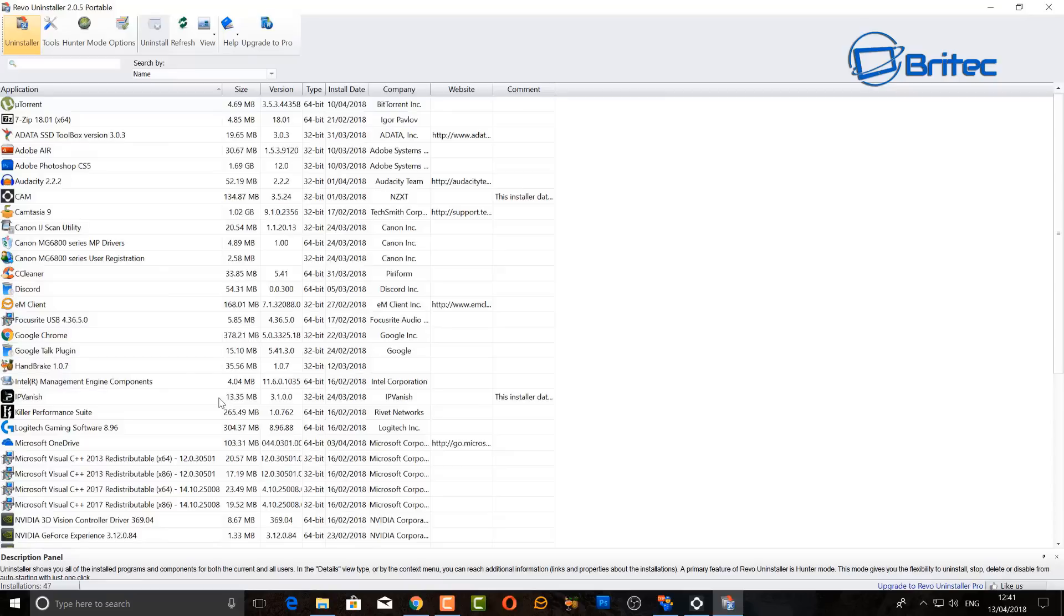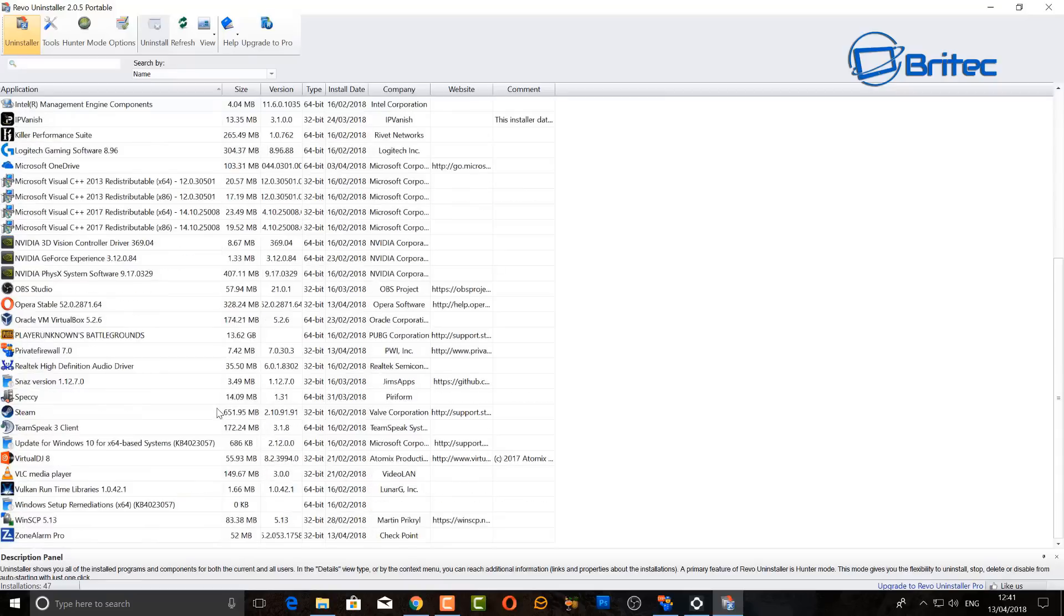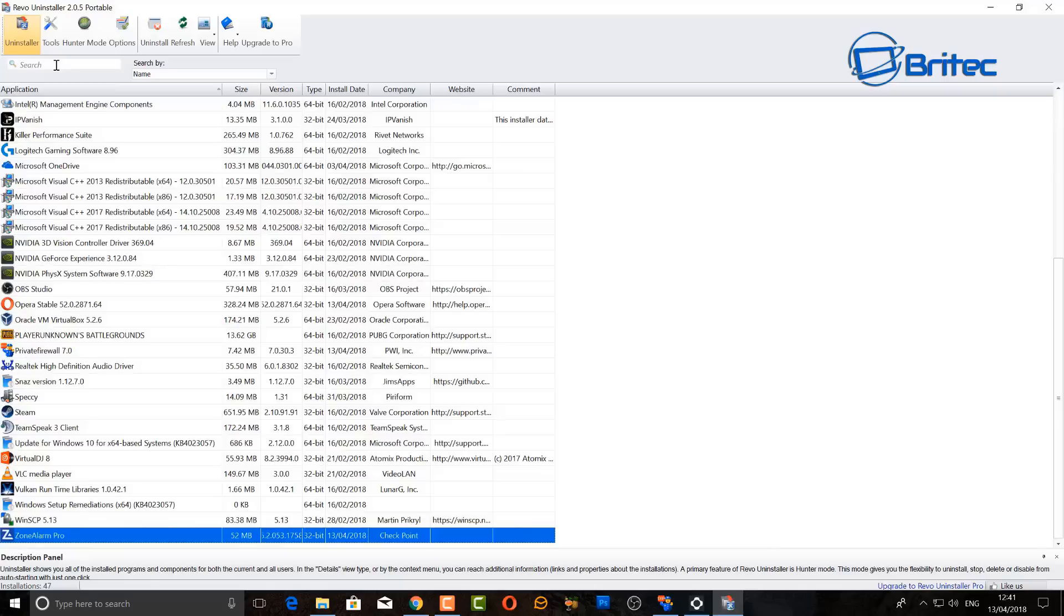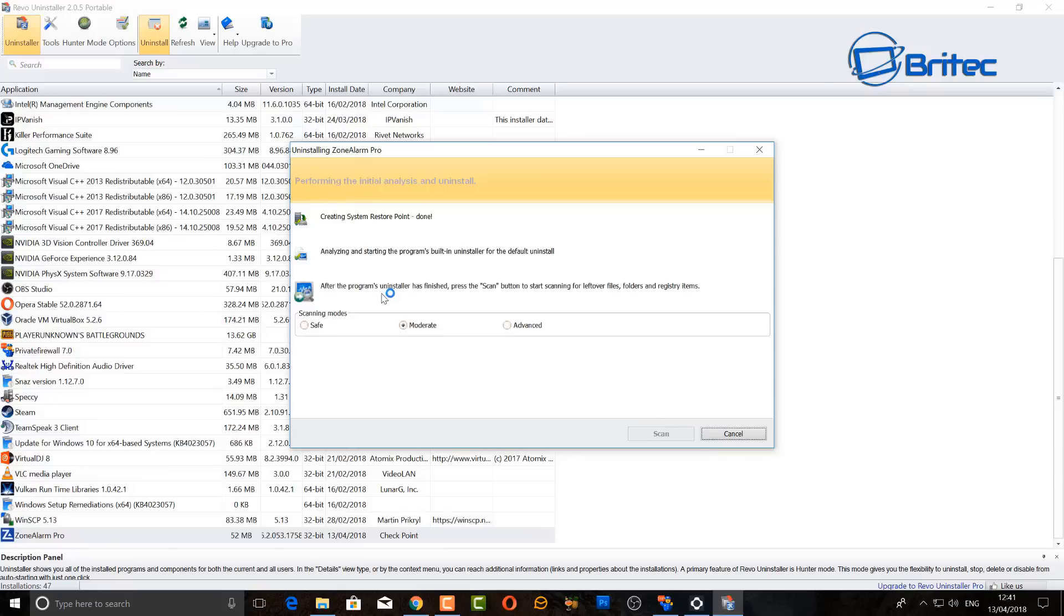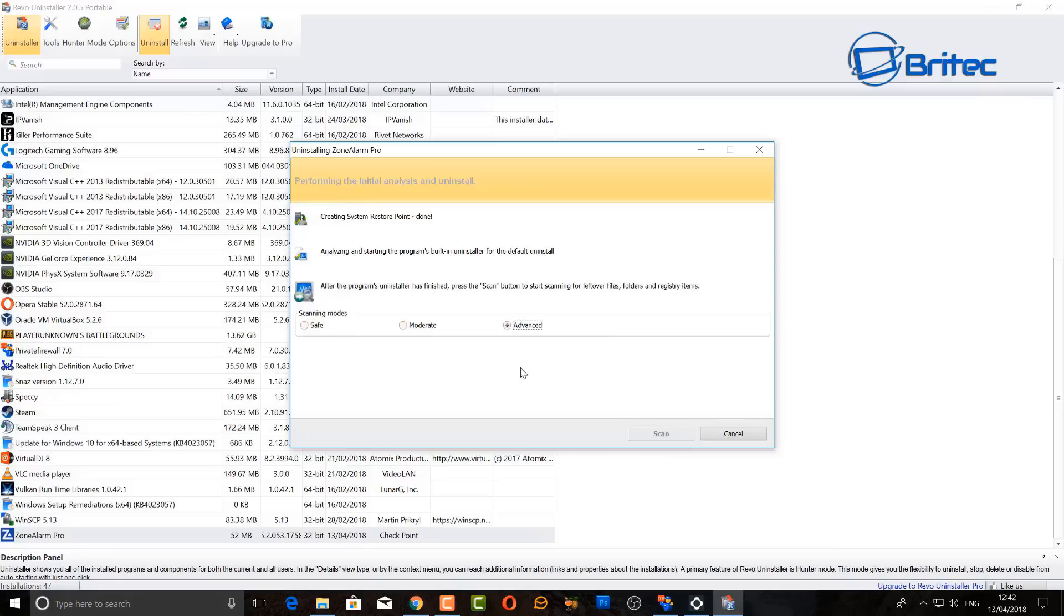Now this is just like an uninstaller program on steroids. You can basically uninstall programs a lot more efficiently using this because it allows you to remove all the registry keys as well. So we're just going to click Uninstall. It will do a search and what it's going to do is give you an option here to do moderate, advanced, or safe depending on what you want to do. I'm going to do advanced here.